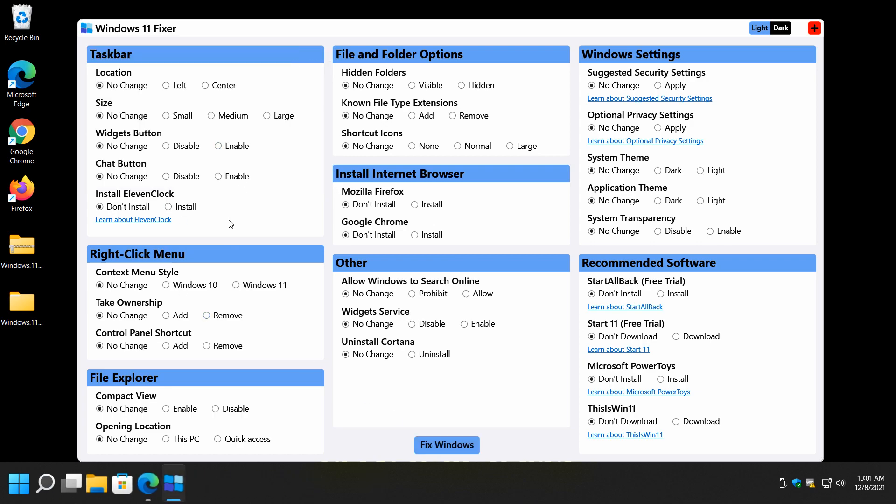So, Windows 11 Fixer is pretty cool. Just to take care of some basic stuff without having to go into settings, without having to tweak your registry. It's click, click, click. That's the way I want it. Close it.